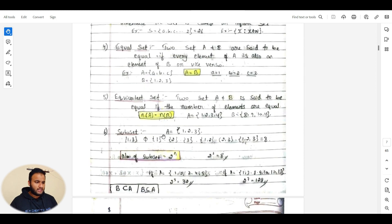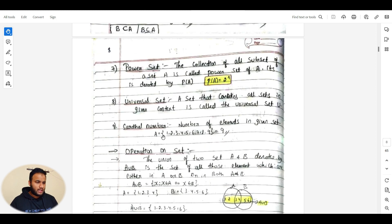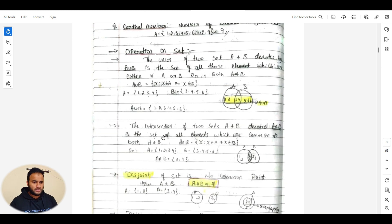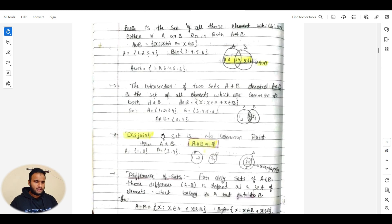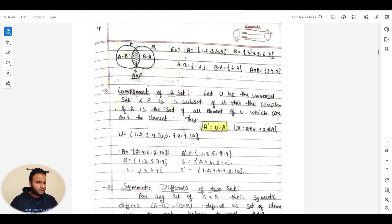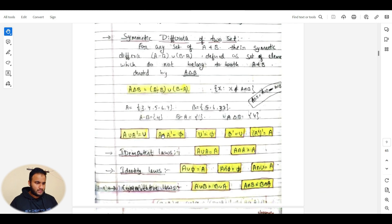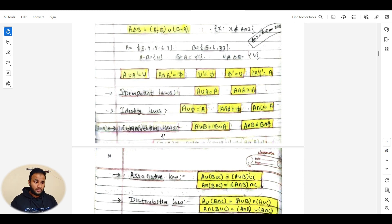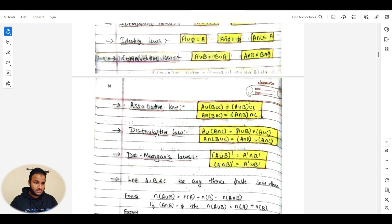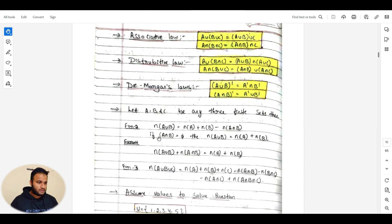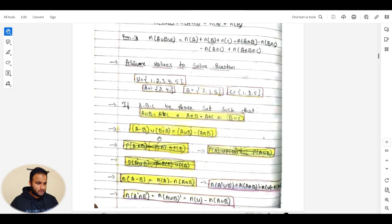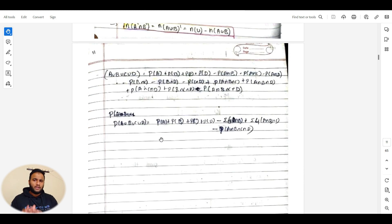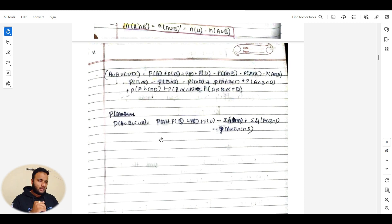For sets, all definitions are given with formulas and operations — union, intersection, disjoint, difference, symmetric difference, complement. The important laws are there: identity laws, commutative laws, De Morgan's laws, distributive laws. These are the important topics. If you have covered basics from NCERT or any book, that is fine — the basic idea is to cover your mathematics basics.